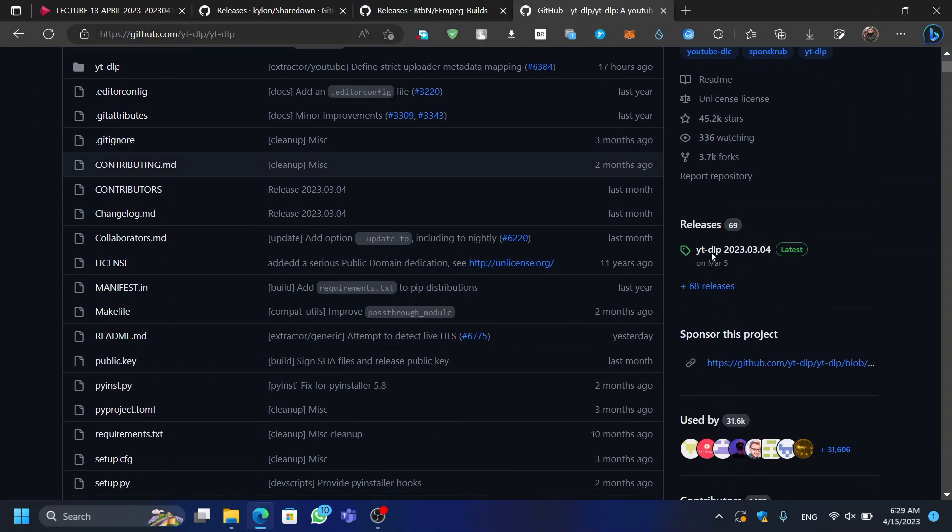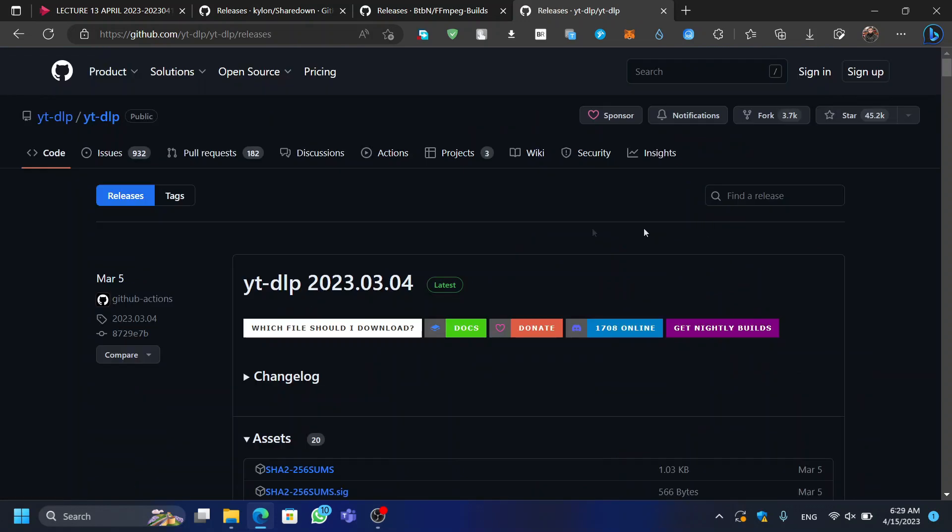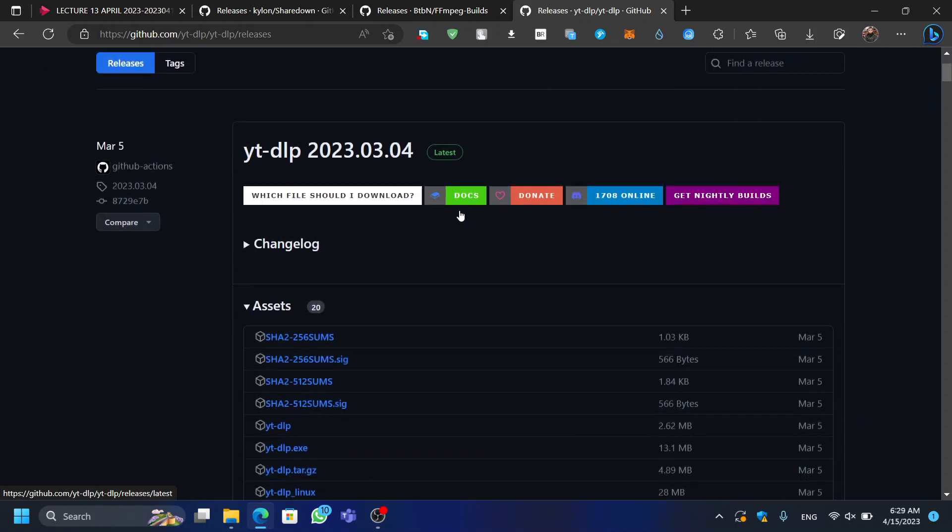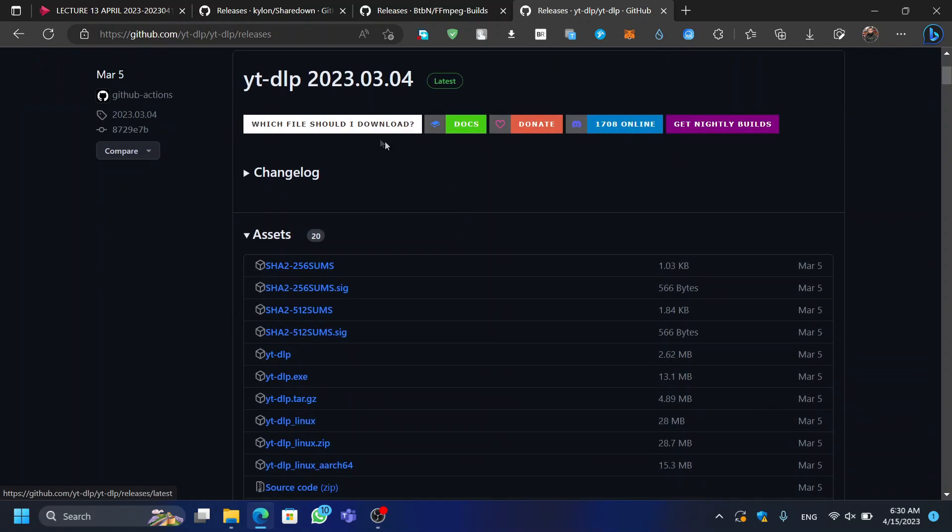YTDLP is a command-line program used for downloading videos from various websites. You can download YTDLP from their GitHub's releases.